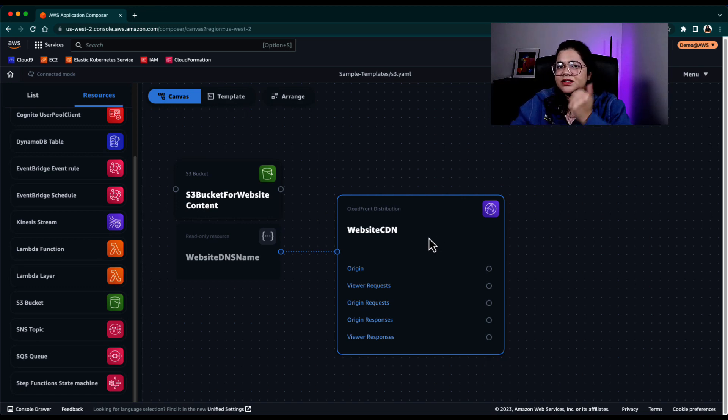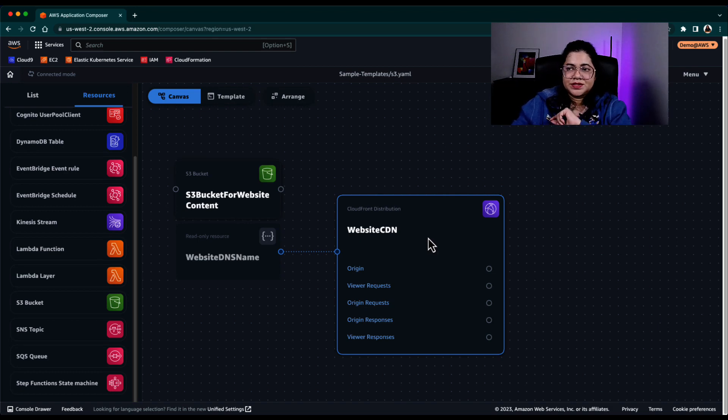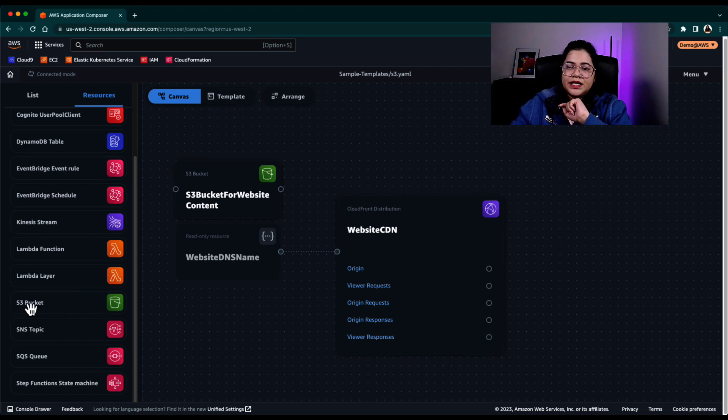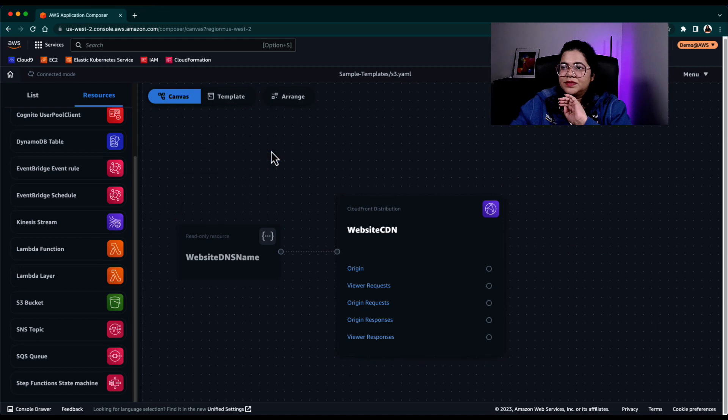Now drag and drop feature is great, but there are other benefits of using Application Composer as well. The first thing is, let's say I am creating, let's go ahead and first of all delete these resources. So I cannot delete this resource because it's currently attached to a read-only resource.